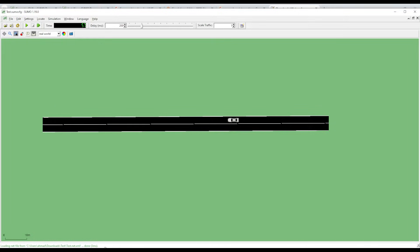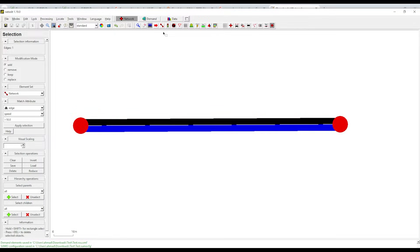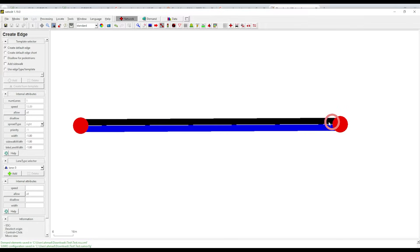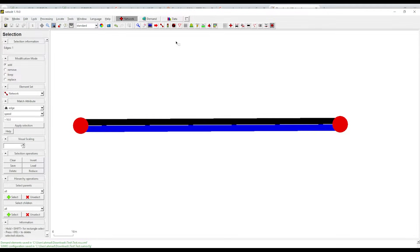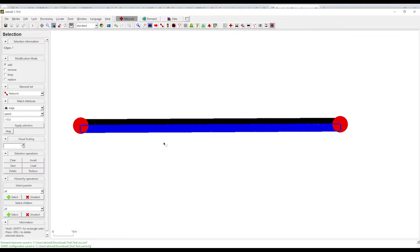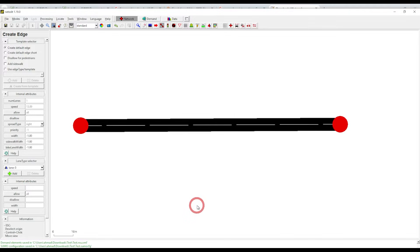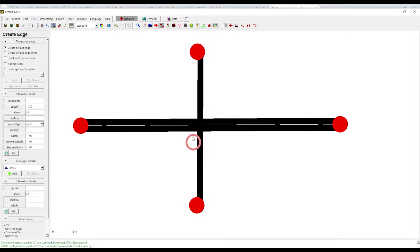Let's go back to the netedit. This time I'm going to add an intersection here. Go to the network, then see the nodes and this road. When something is blue it means it's already selected. I'm going to add roads like this, but it won't automatically change to intersections — see, it doesn't have any connections here.